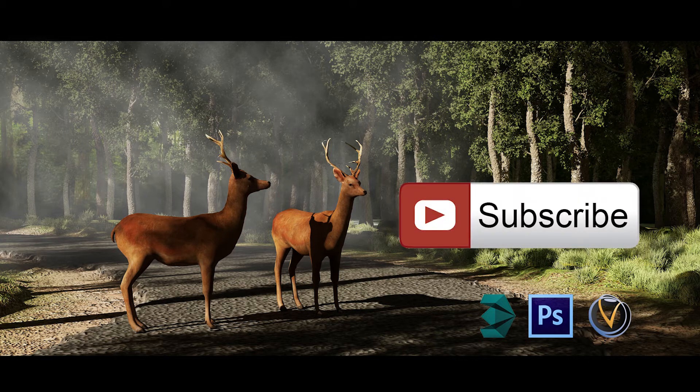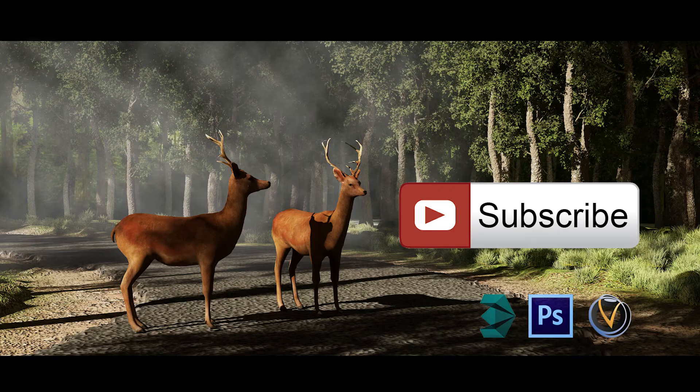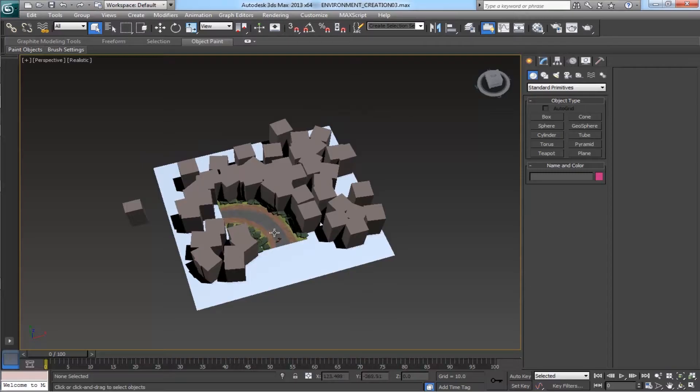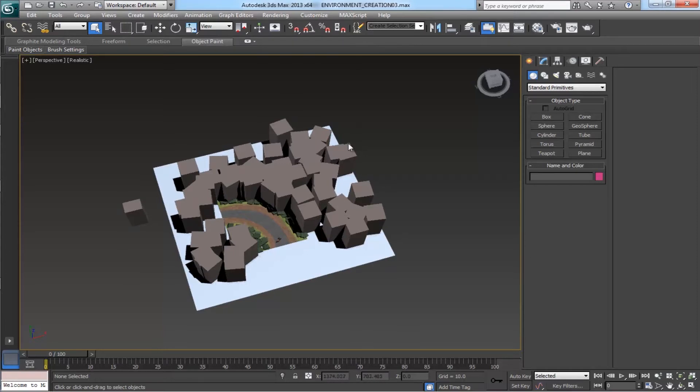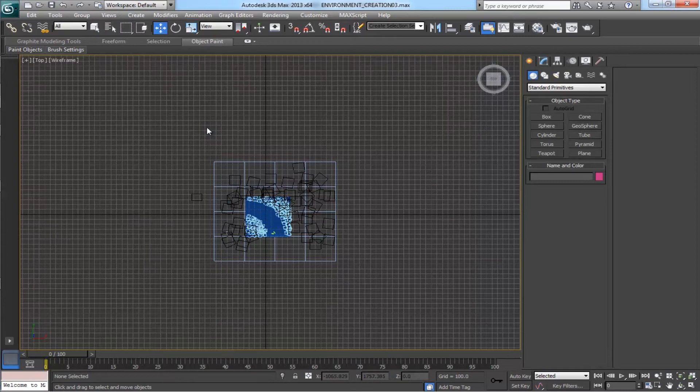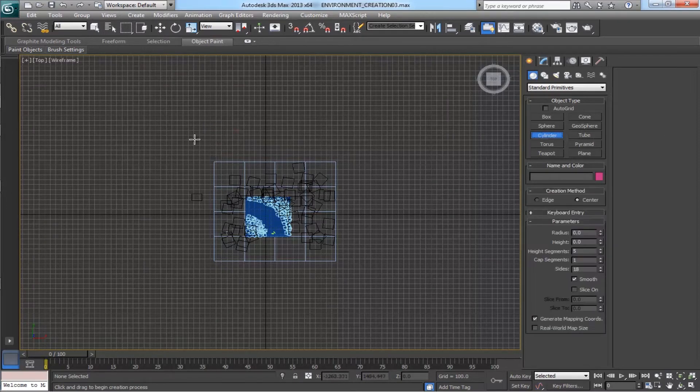Let's get started. In the previous part we forgot an important thing - we need a background for this scene. Let's do that first. Come to the top angle view and draw a cylinder and place it here and scale it down.